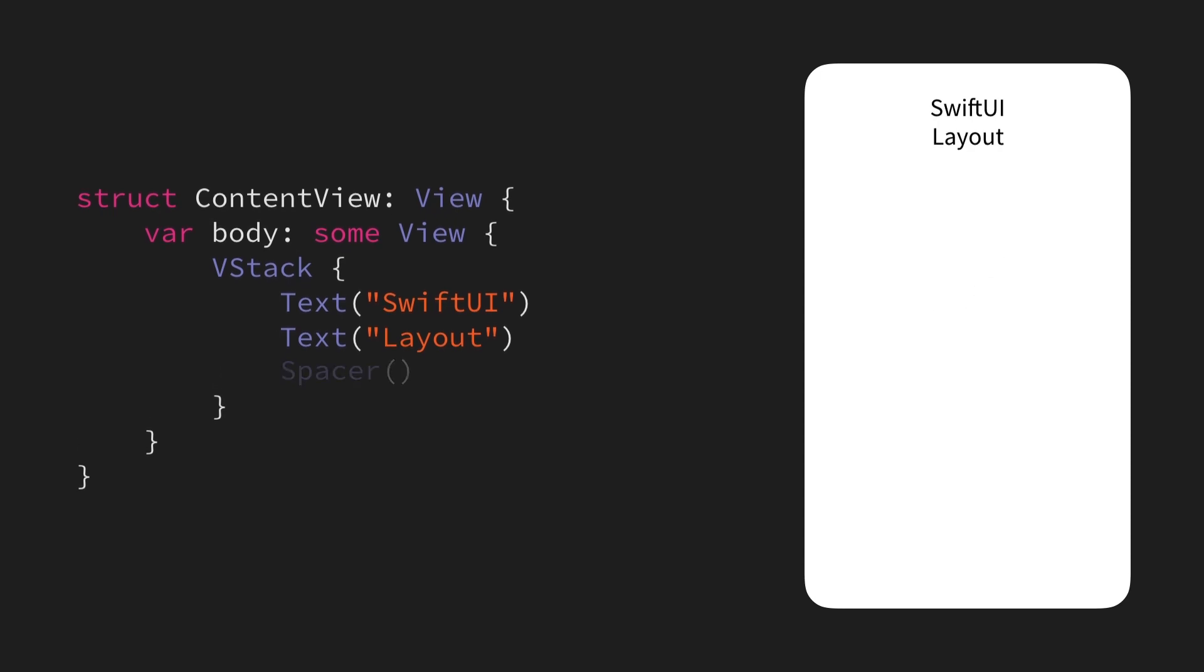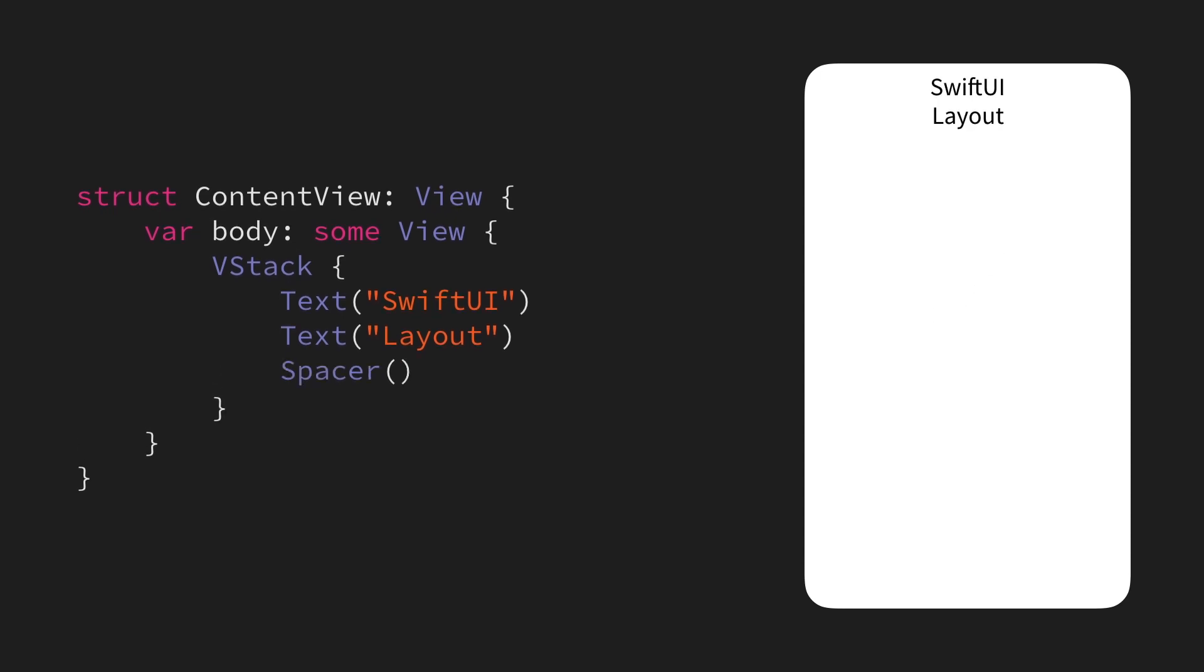By adding a spacer to our stack, we can push our two labels right to the top of the screen, since the spacer will automatically occupy all of the available space within a stack, which in this case looks like this.